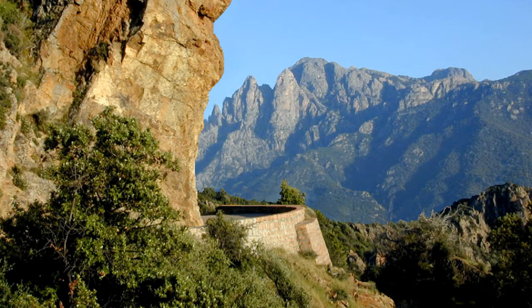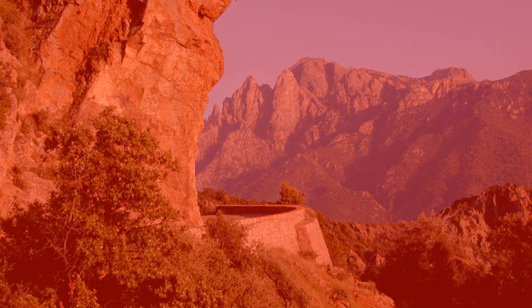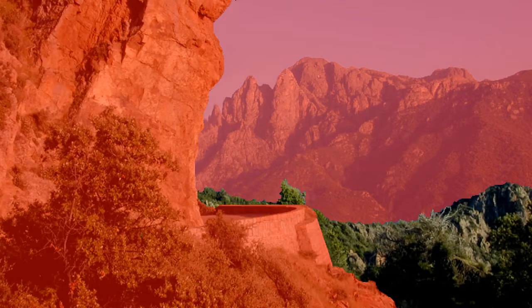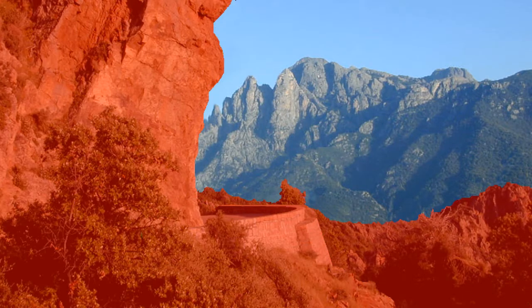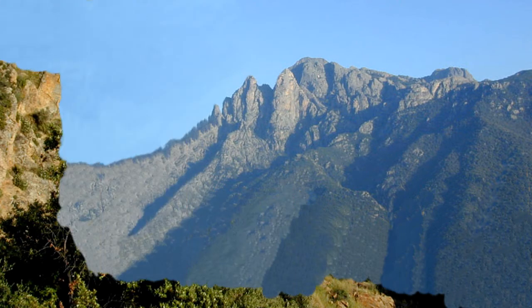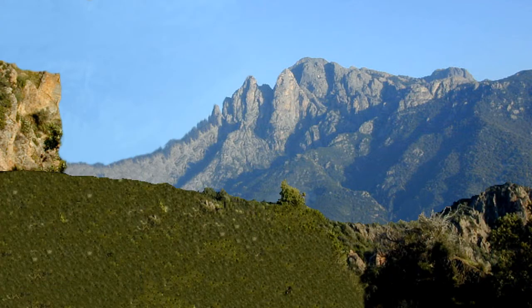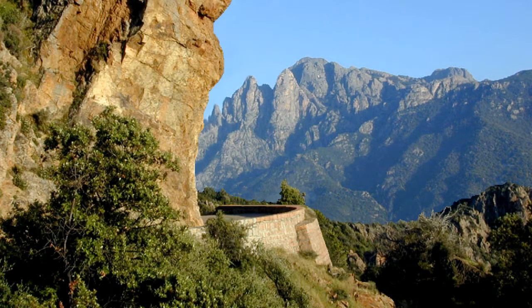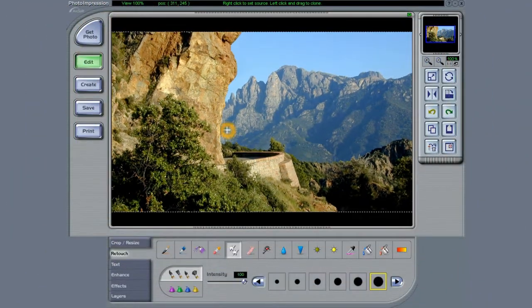To create a 3D type of effect for this particular image, we'll isolate three separate elements: the foreground, the midfield, and the background. But we also need to expand each of the isolated elements to allow for movement. This is done by using the cloning and copying tools found in a variety of different photo editing programs.